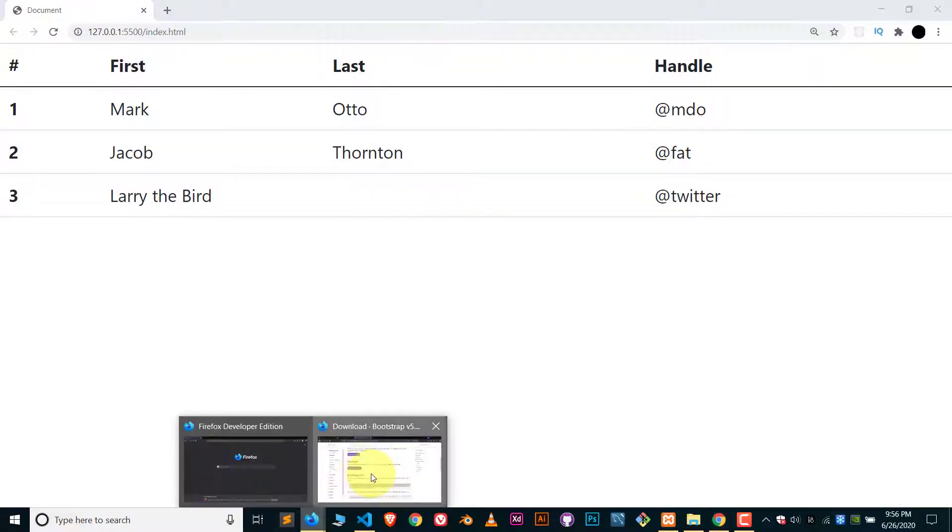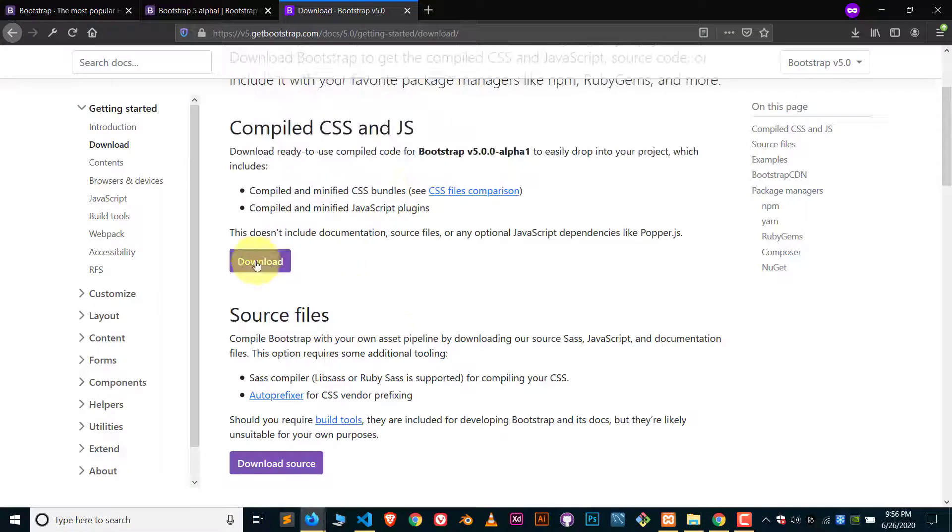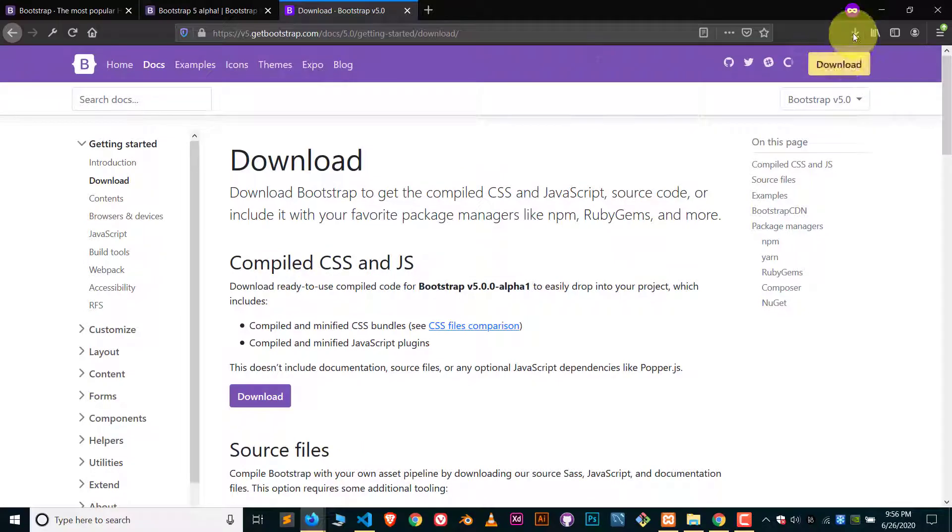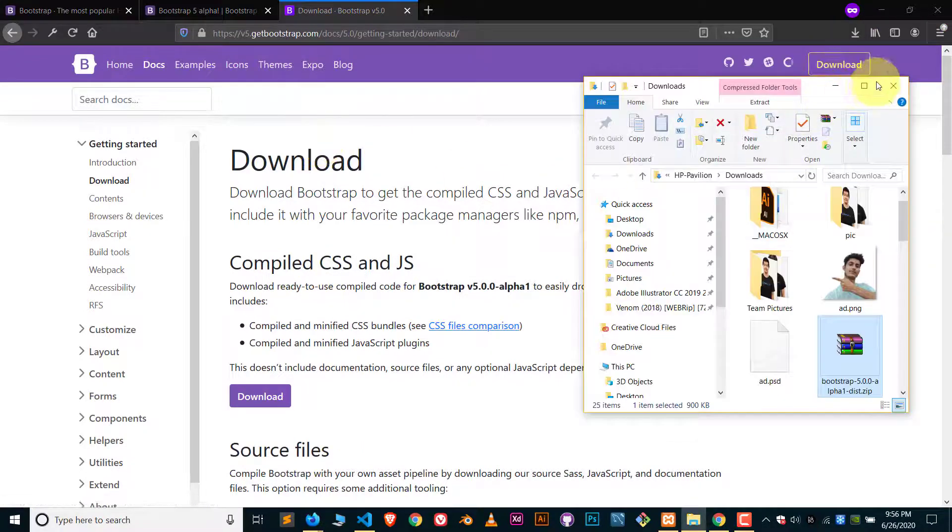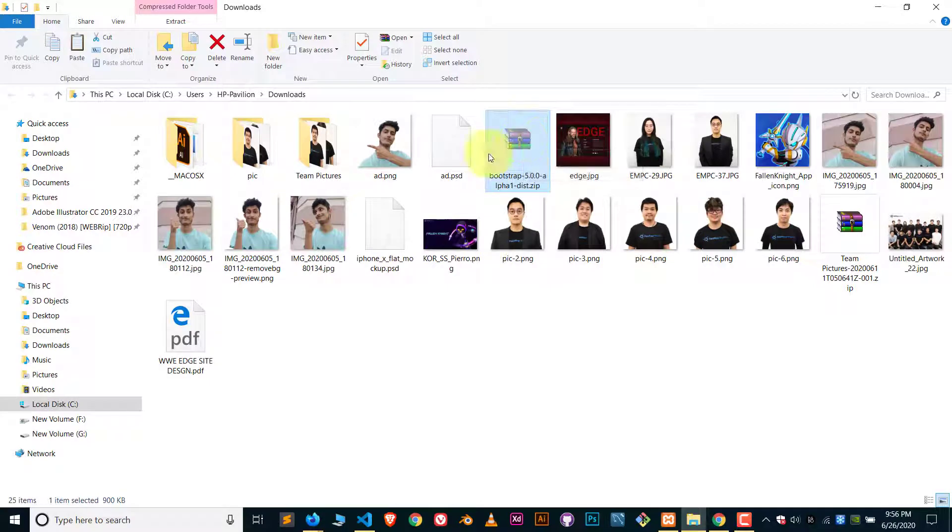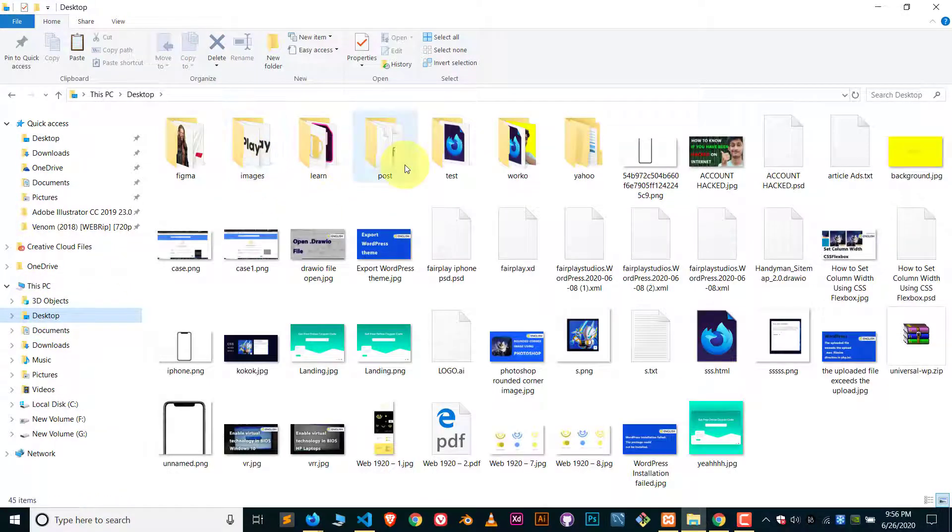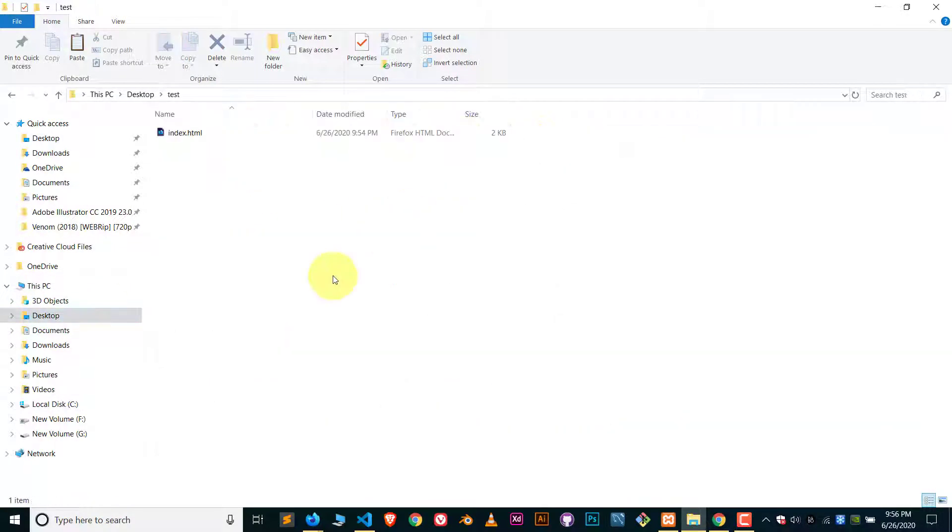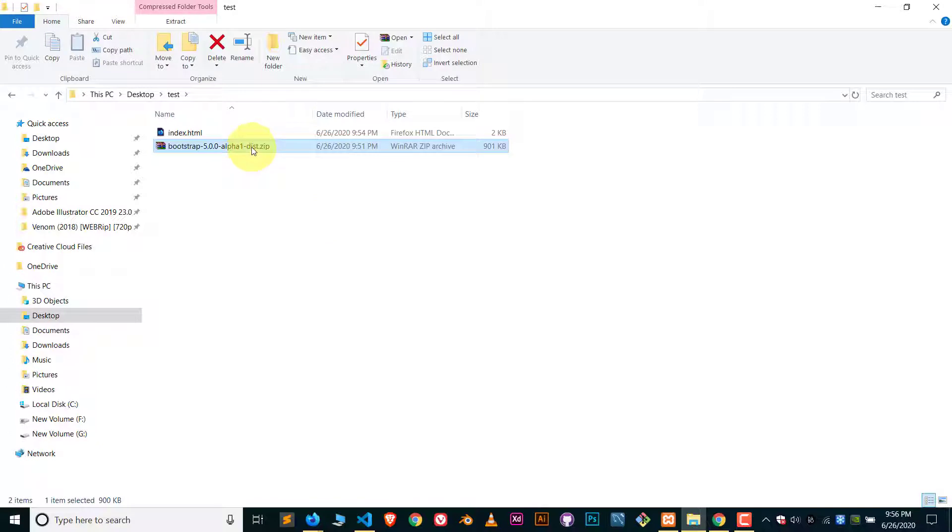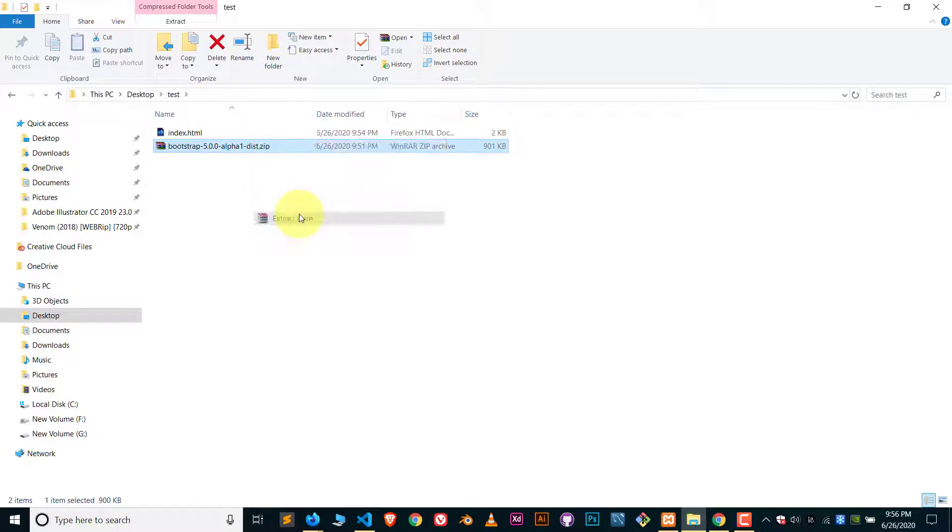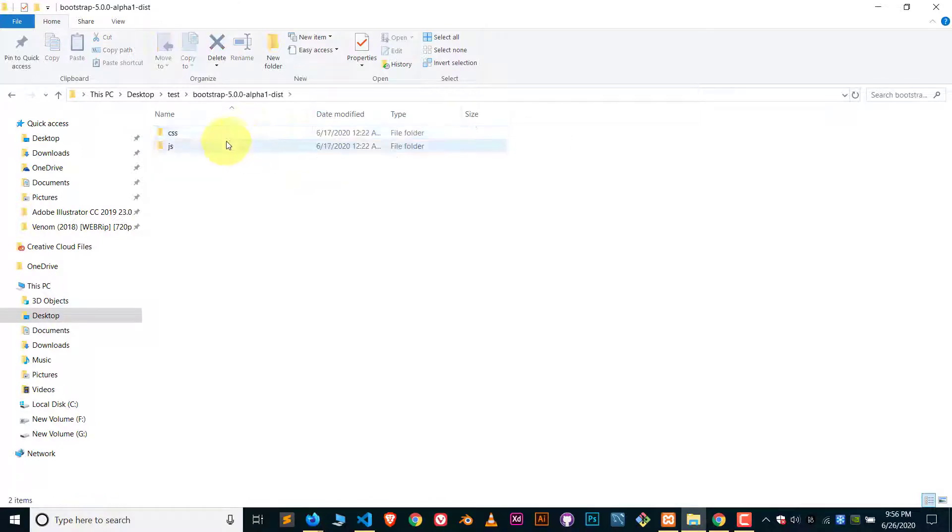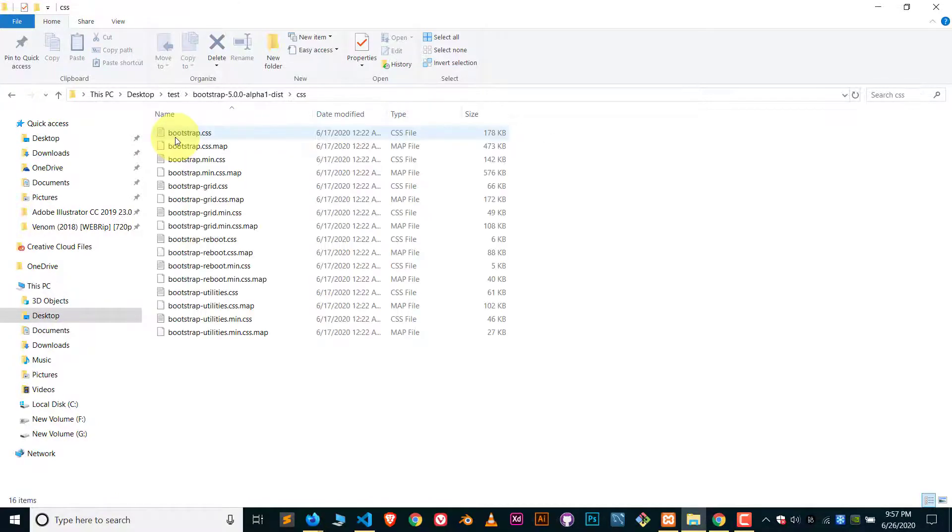After clicking on download, you will get this type of folder. Take this folder and we have to extract it. I'm putting this folder here. Let's extract it, extract here, and you will get this type of folder. So open this folder and inside this folder there is a CSS file. Open the CSS file.